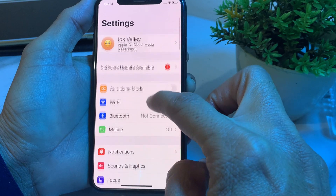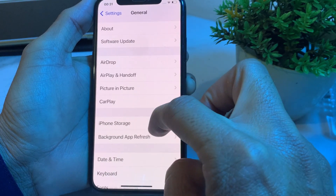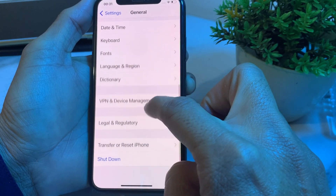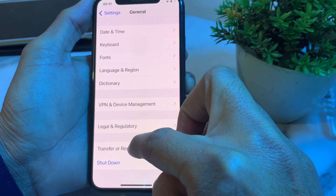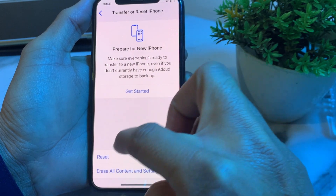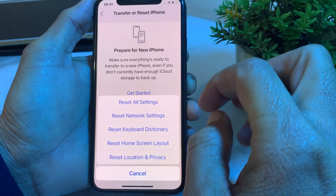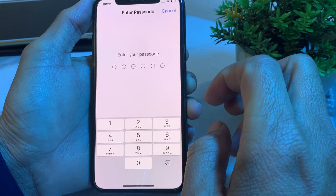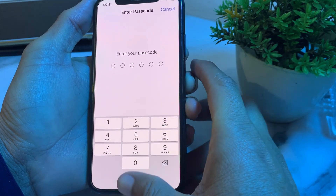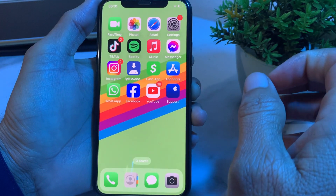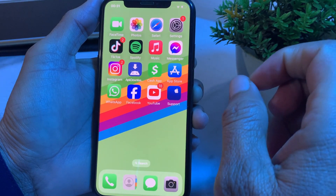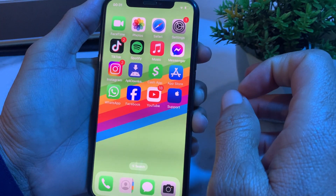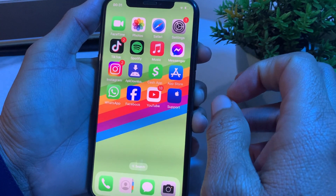If the problem is still there, go to Settings, tap on General, scroll down, tap on Transfer or Reset iPhone, then tap on Reset, and select Reset Network Settings. Enter your iPhone password. After all these steps, hopefully your problem will be fixed and you will be able to see your iCloud photos on your iPhone.